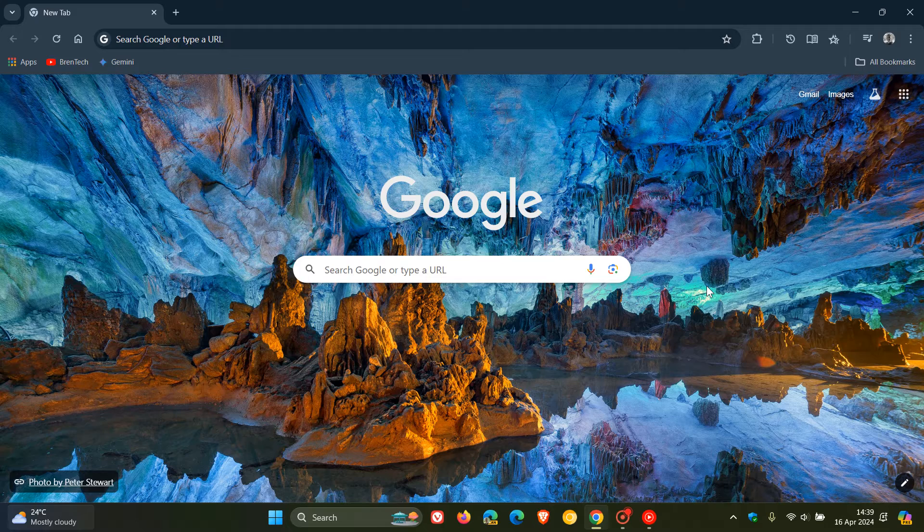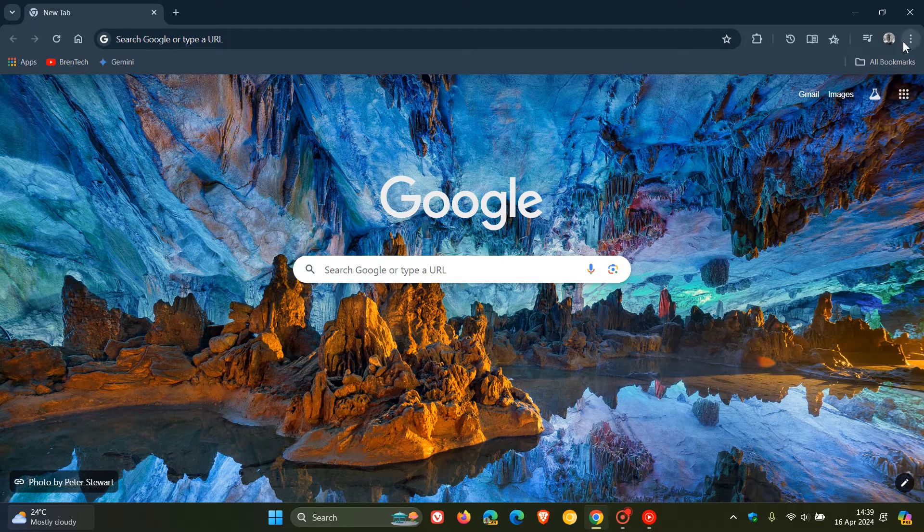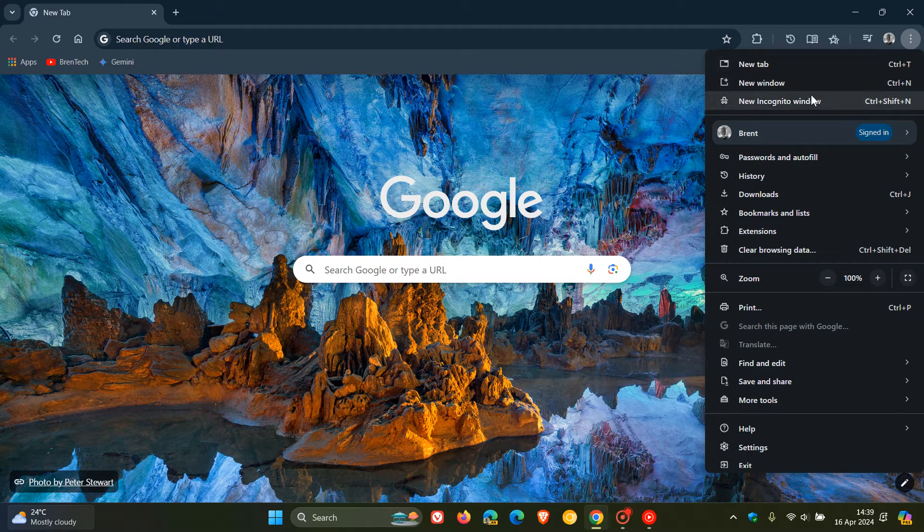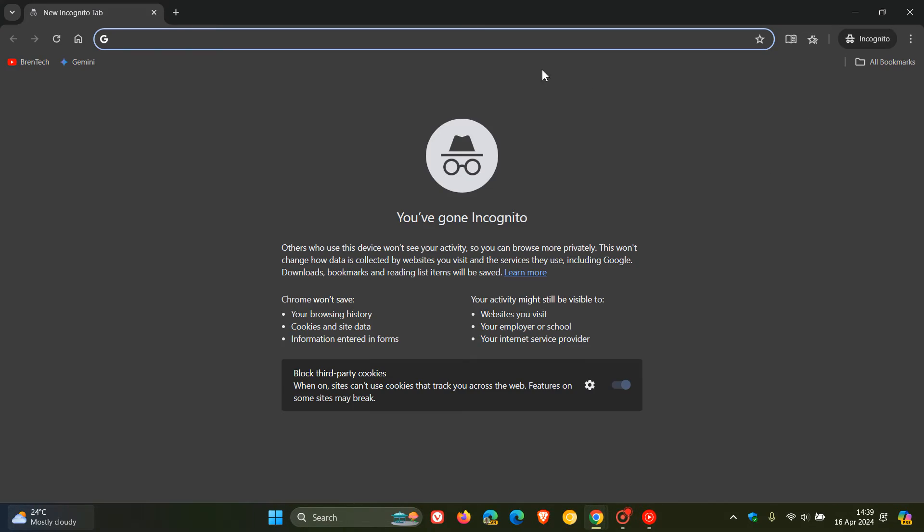Google Chrome's private browsing mode, also known as incognito mode, has been under the spotlight of late. As I mentioned in a video posted earlier this month, which will be in the end screen, Google had agreed to delete data collected from private browsing in hopes of settling a lawsuit challenging its data practices.